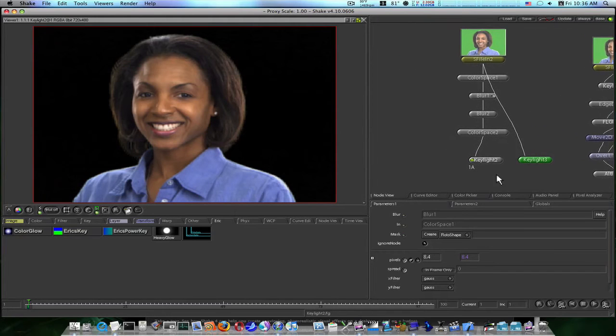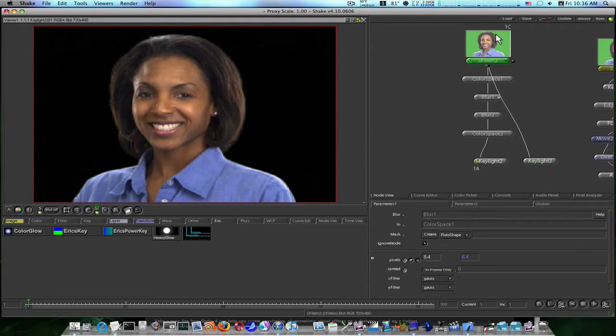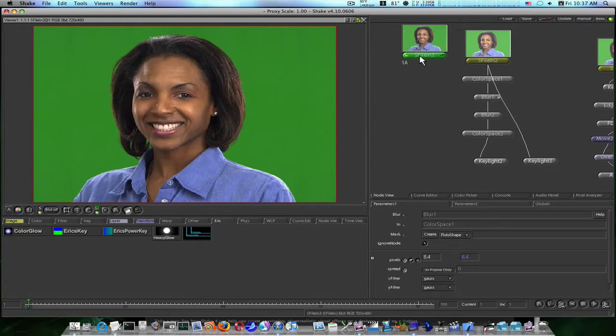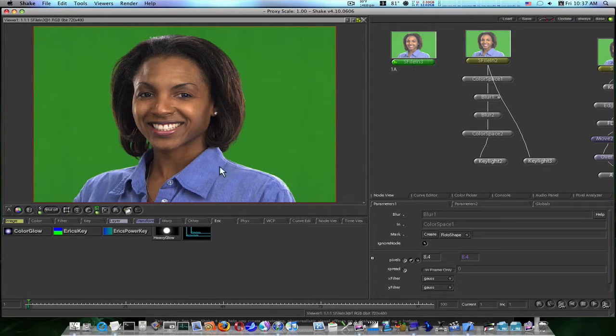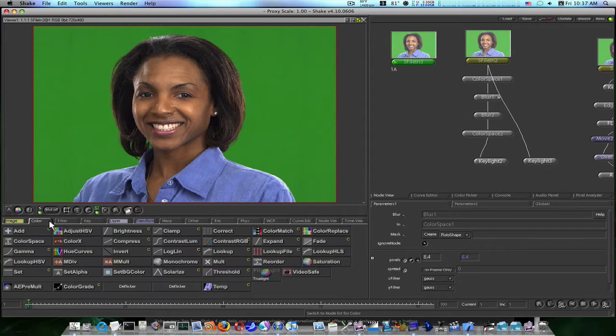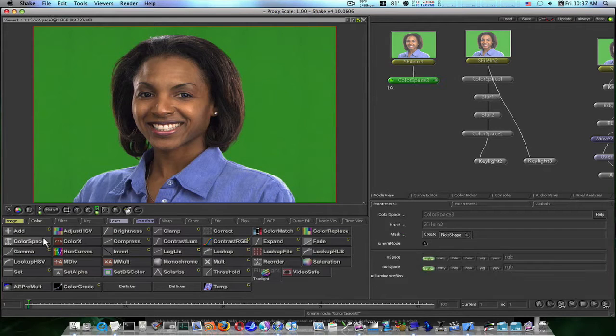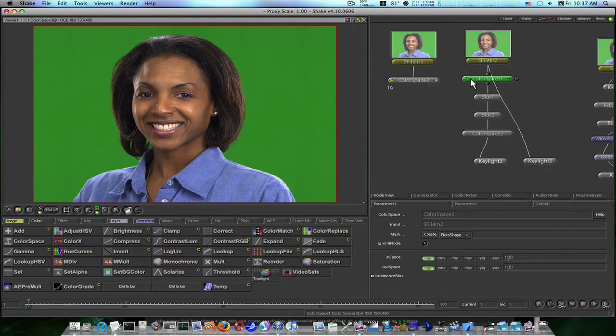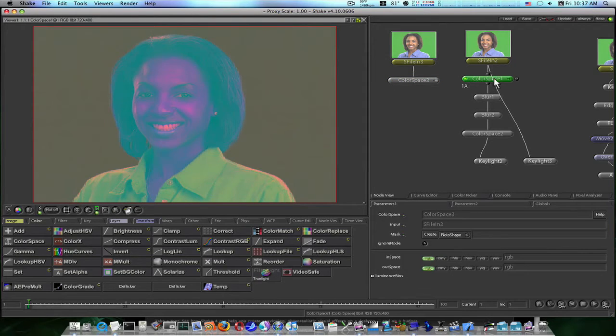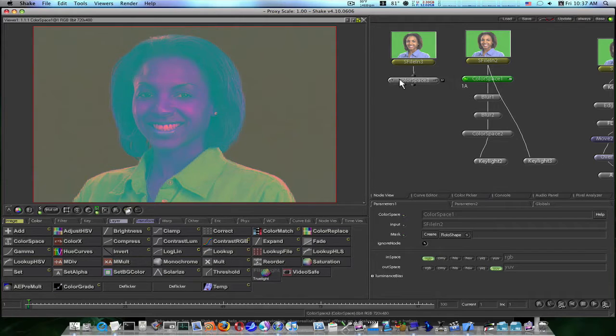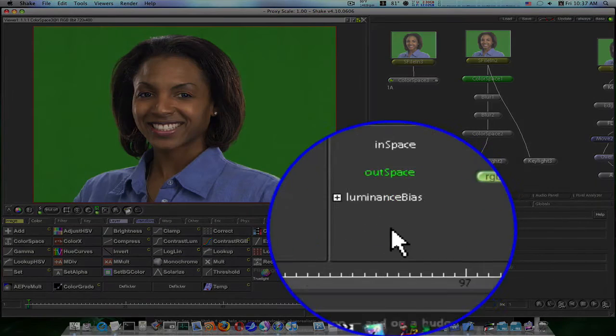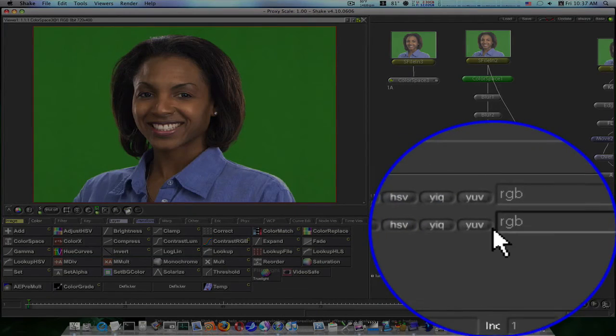So let's start from scratch. So we have our green screen here. The first thing we're going to do is add a color space. Just like we did here, I've already got this one pre-built. As you can see what it looks like after I add the color space and switch it to YUV. So I'm going to go back here, go to my color space parameters and switch the out space to YUV.